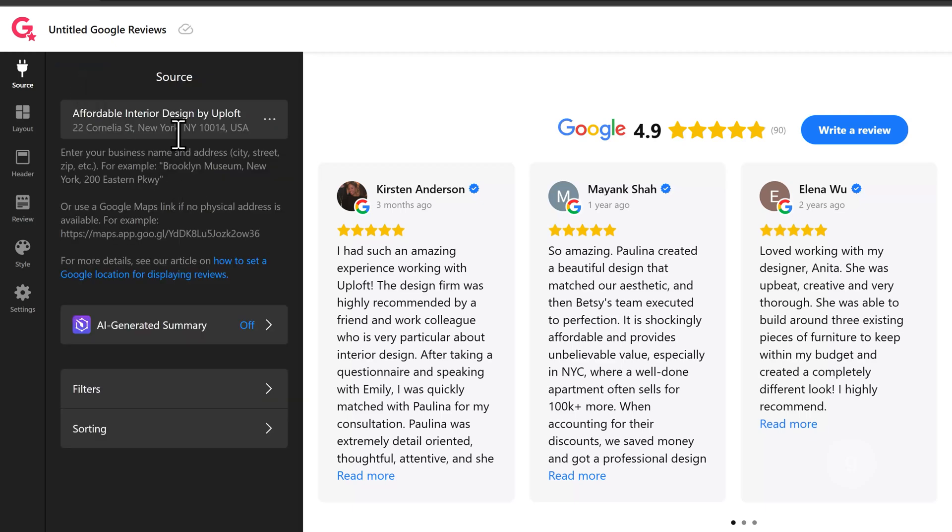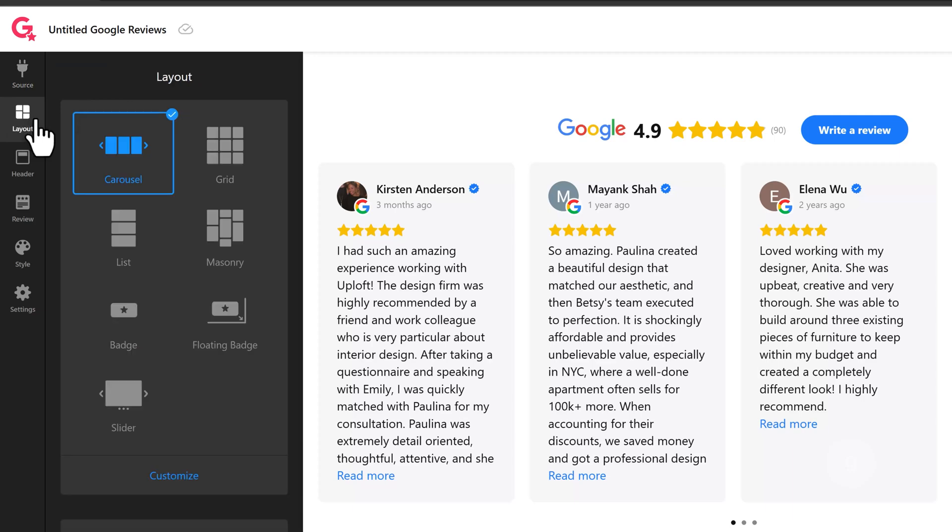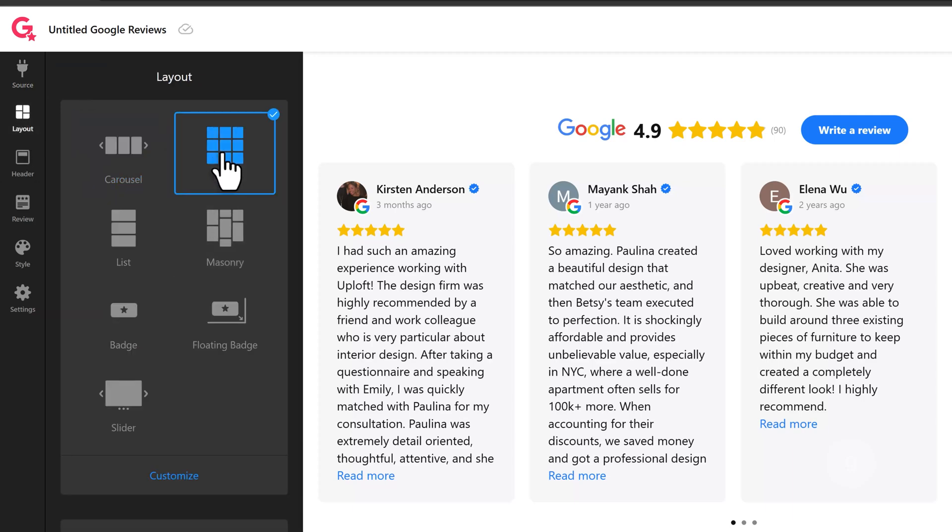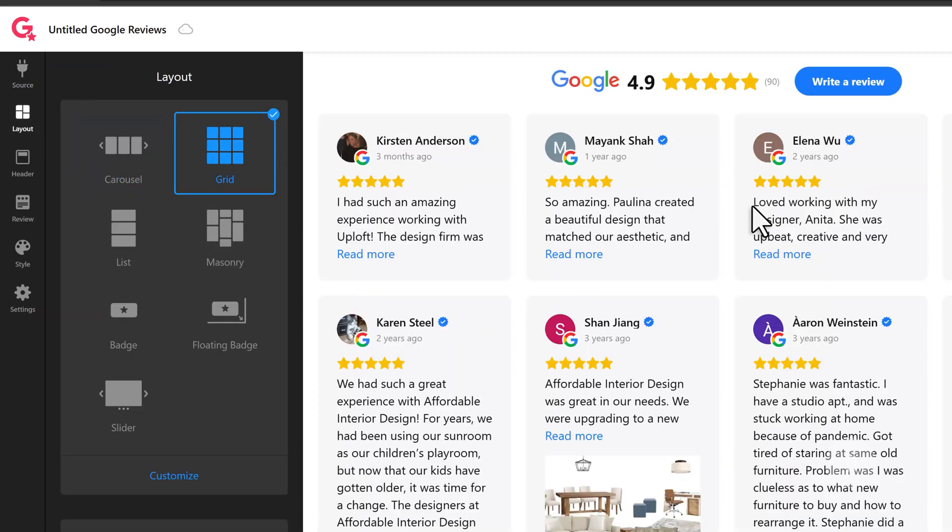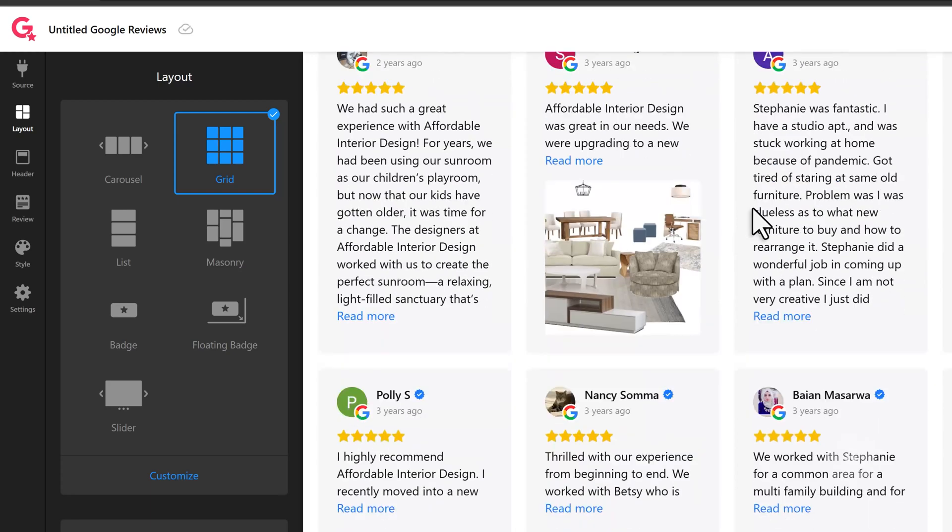Now let's go to the Layout tab. Here, you can change the layout of the Reviews widget to your liking. I'm going to leave this as a carousel for now.